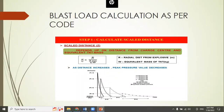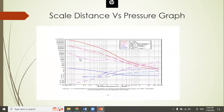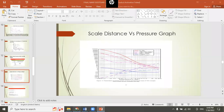For blast load wave calculation, the radial distance R and weight W of the explosive must be assumed, since we cannot predict where a terrorist attack will originate or the weight of explosive carried. The scaled distance Z = R / W^(1/3) is then calculated from these assumptions.